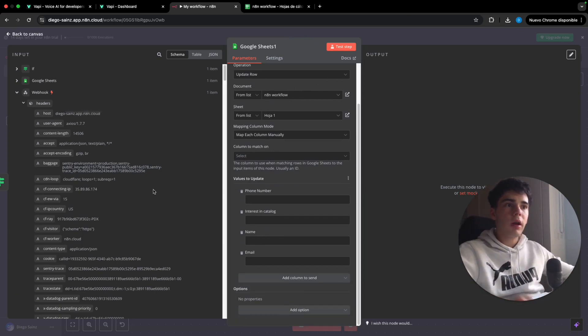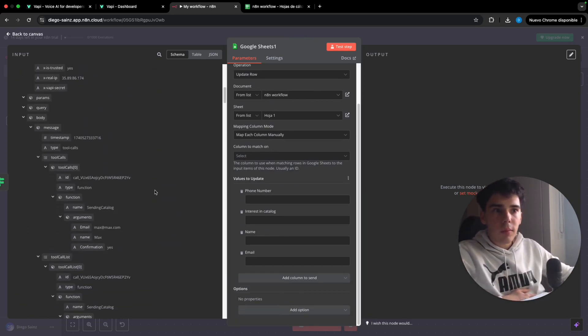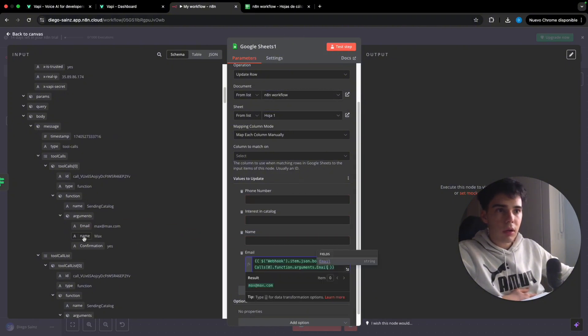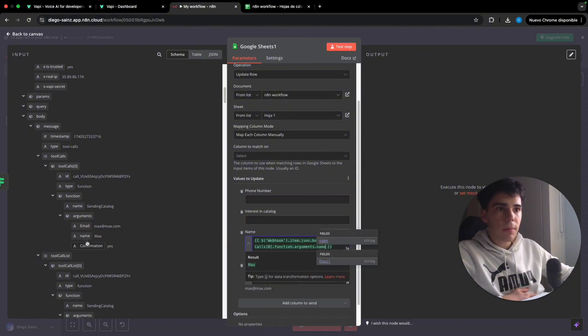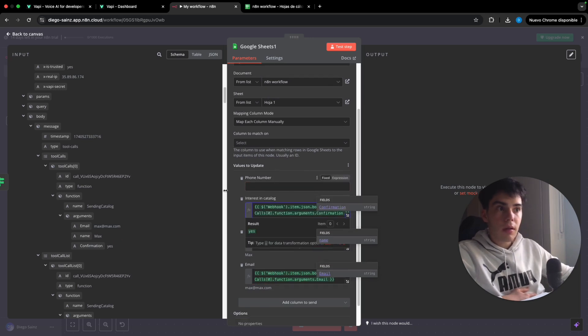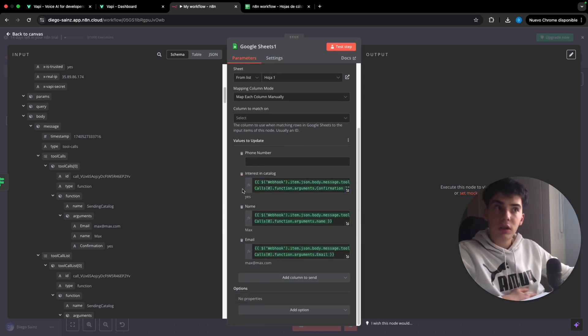And we are going to select my update row and my Google sheet. And we are going to go again to the arguments. And we're going to be including each one. So we're going to include here email, here name, and here confirmation. Perfect.